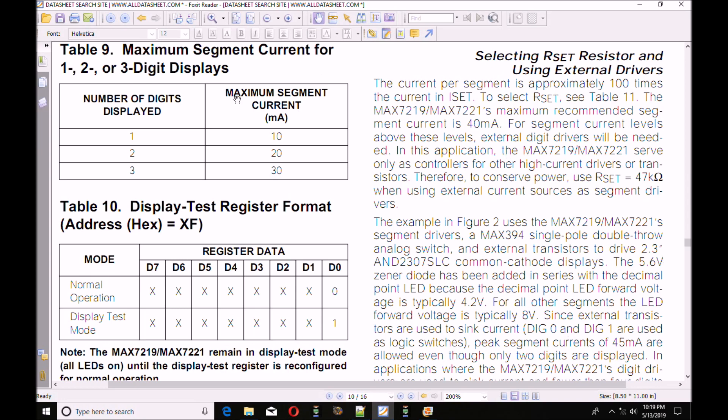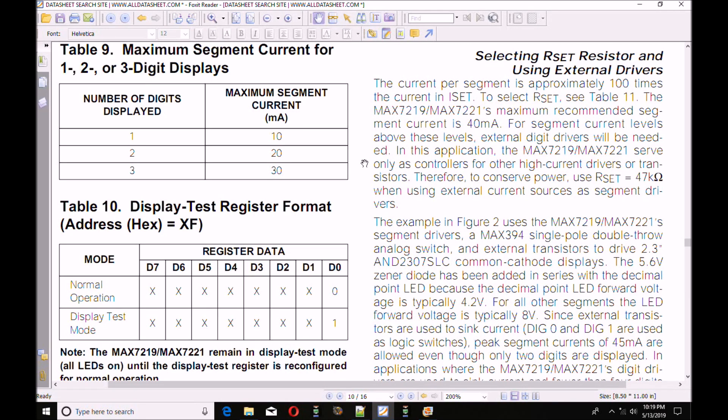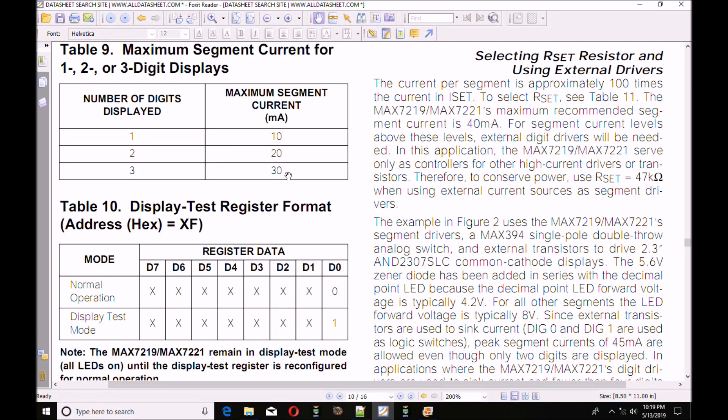Down the spec sheet, you can look up how much current your various segments are going to use. If you're using, say, 3 digits and you're turning on the appropriate segment, it's going to use 30 milliamps, basically about 10 milliamps per segment. And there's 7 segments plus a decimal point on each digit. Do the math.